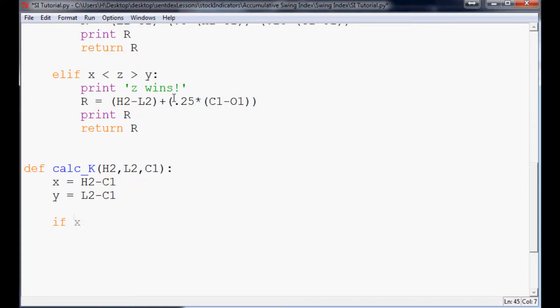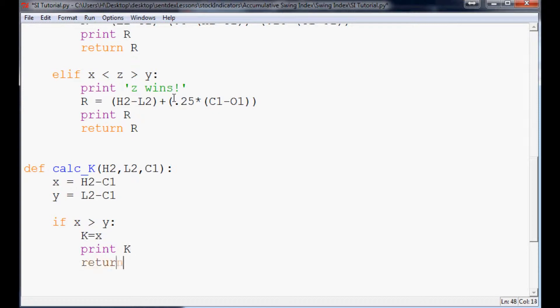If X is greater than Y, then K equals X. We'll go ahead and just print K and we'll return K.